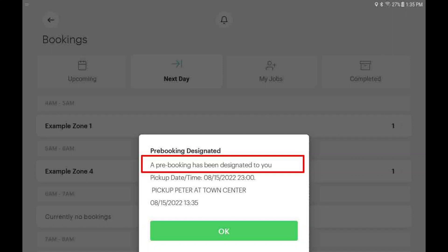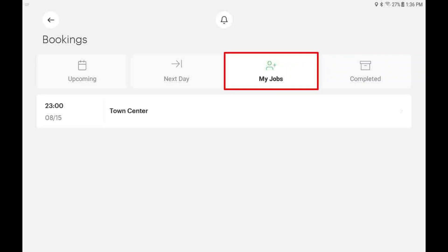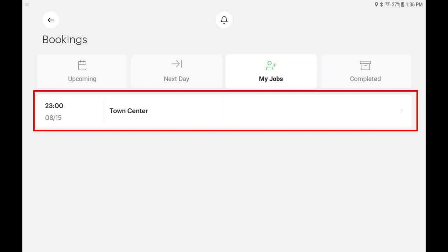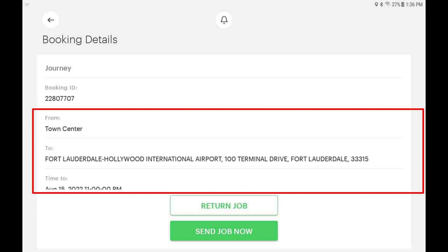When a future booking is assigned to you, you will receive an important alert. Please read it carefully. To see this booking again in the future, tap the My Jobs button. Here, you will see a list of any personal bookings specifically designated to you. Tap on the job to see more details.